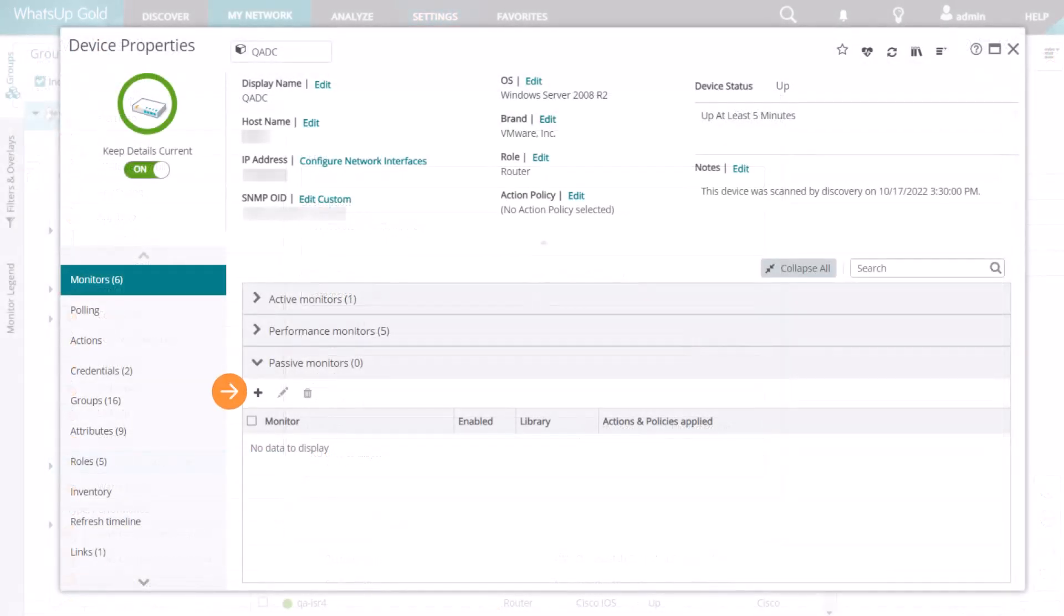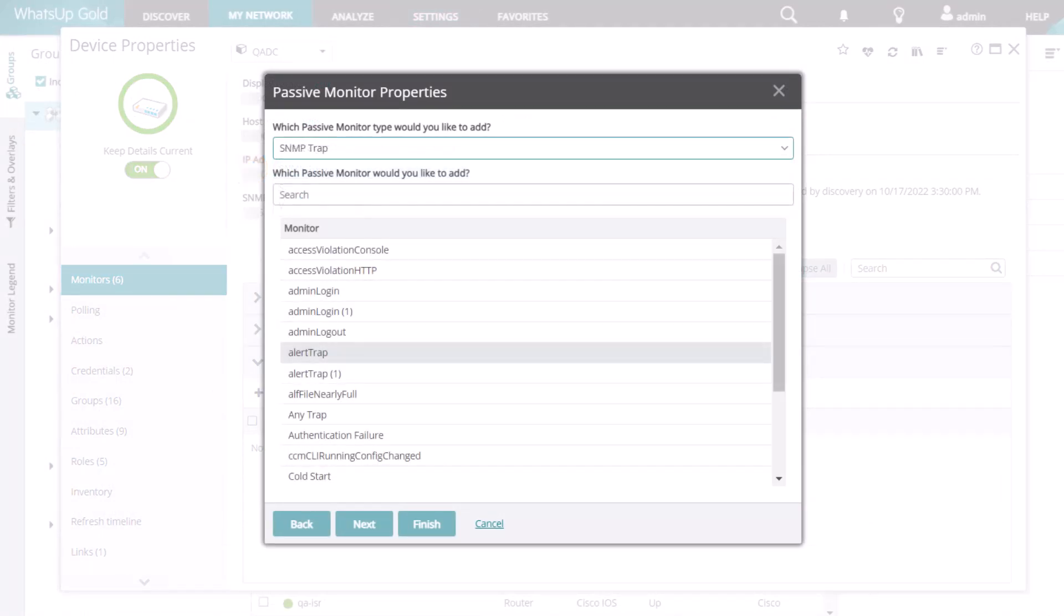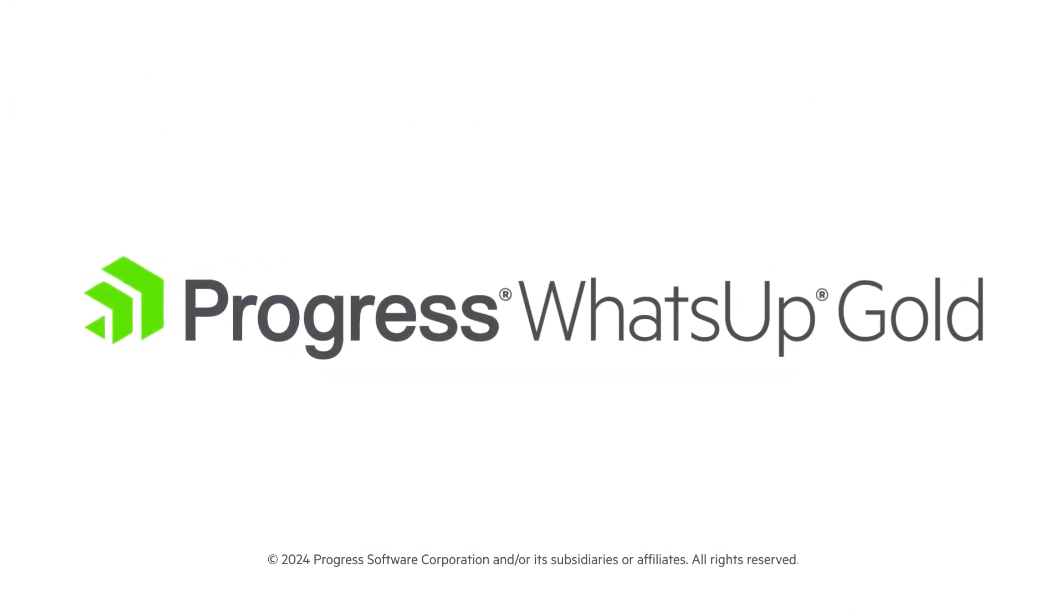Thank you for watching this video about SNMP credentials and how they are used in WhatsUp Gold.